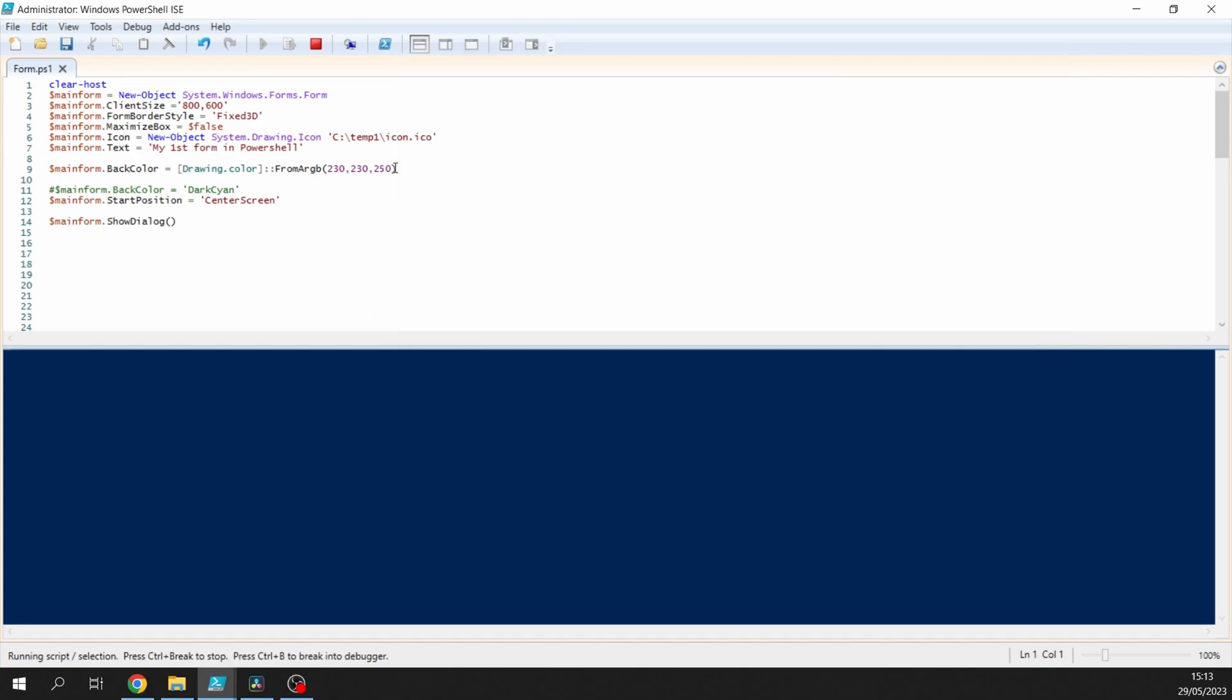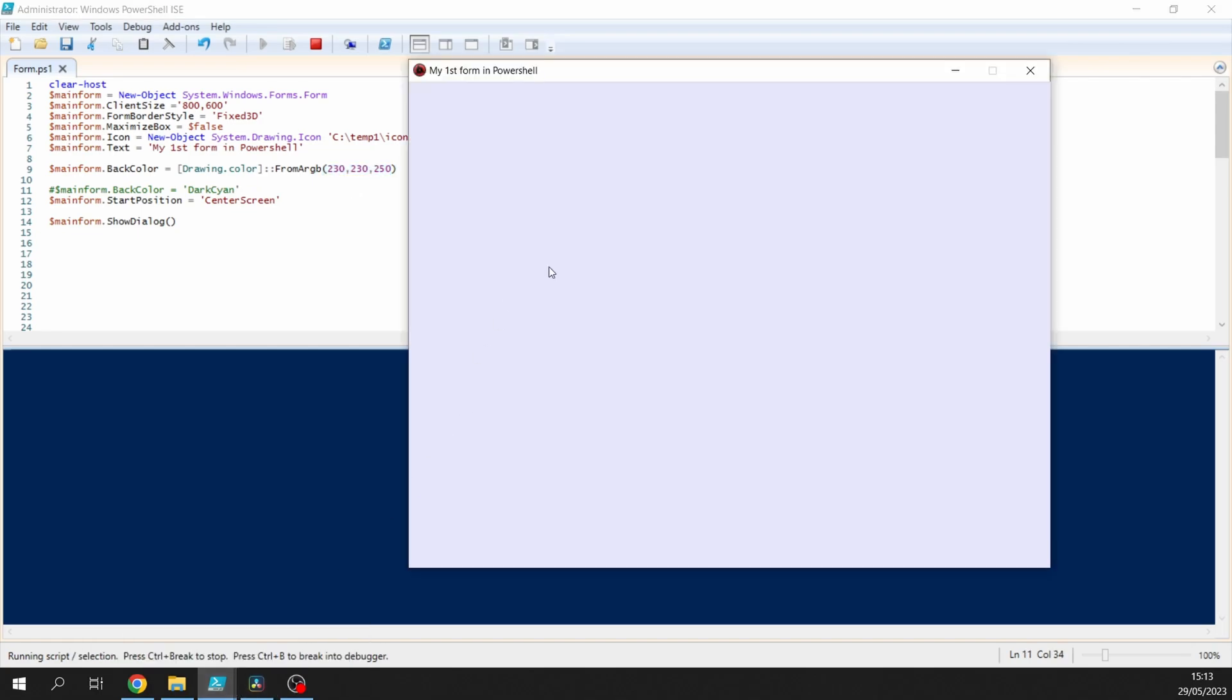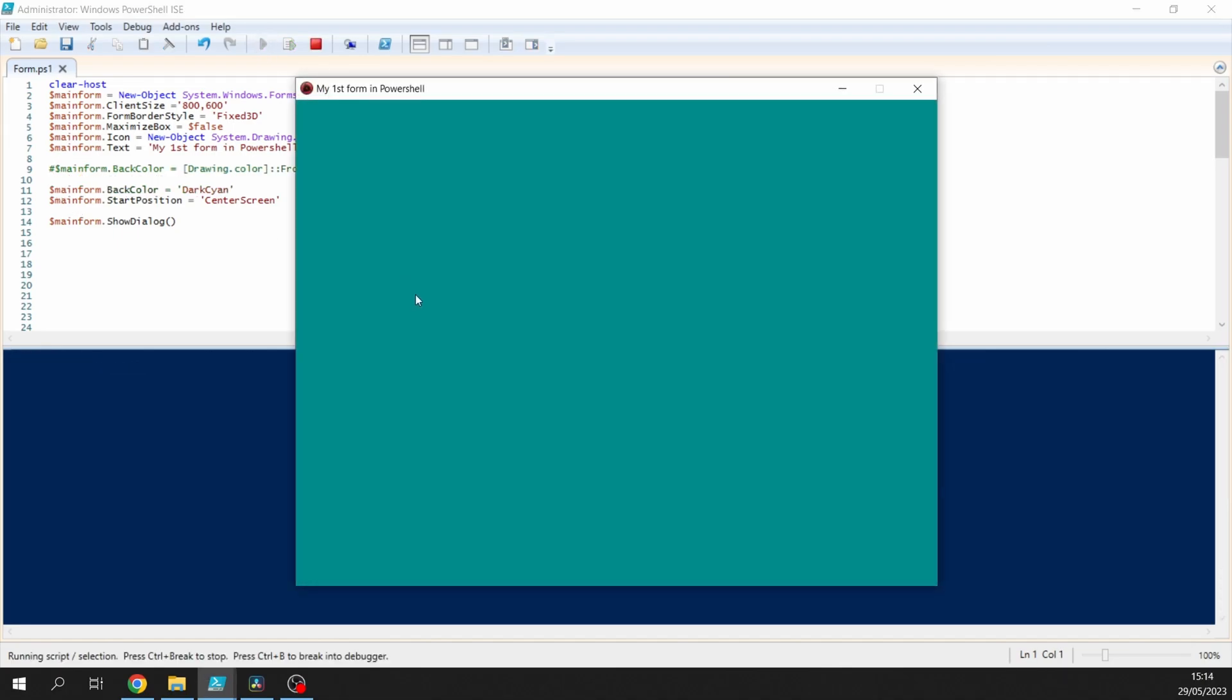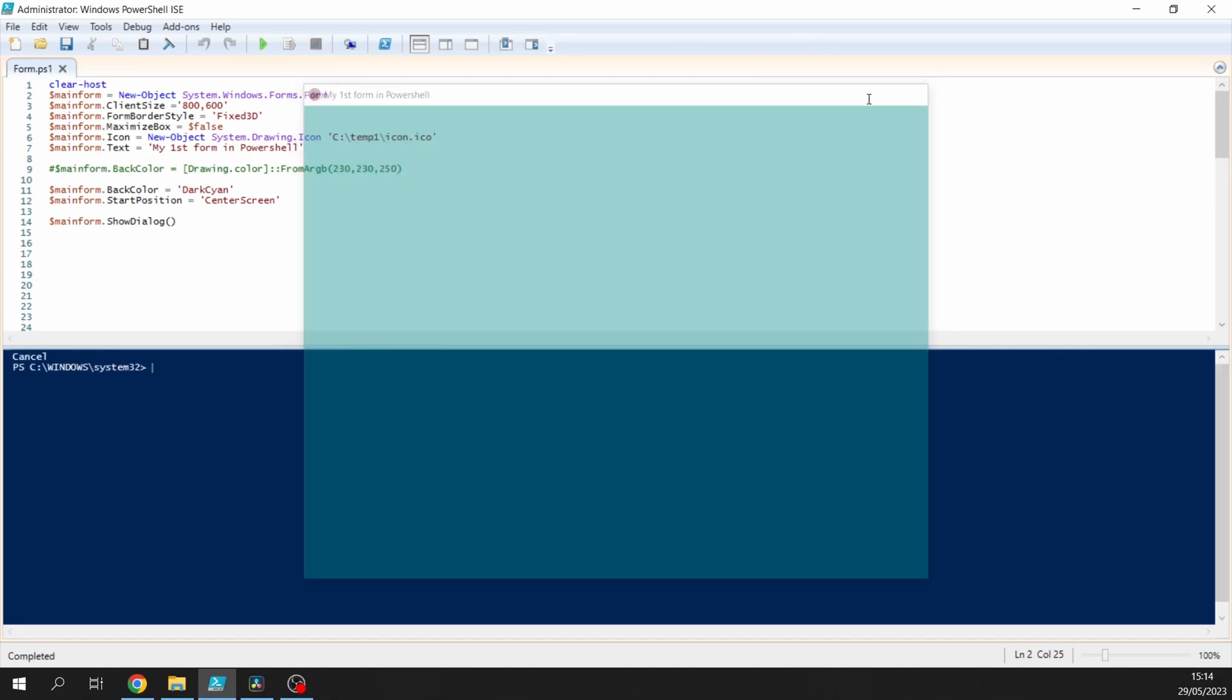So there you go, we set the color there and you can see that I've just picked a color at random there. What I'm going to do is we'll just close that down, hash that out, and we'll bring this one into play. And there you can see it changes straight away, so you can just manipulate it around.